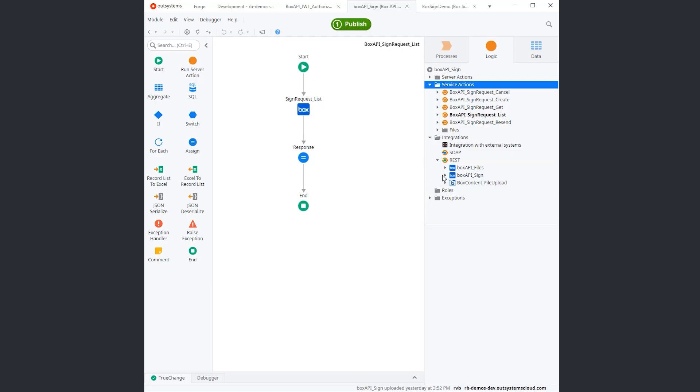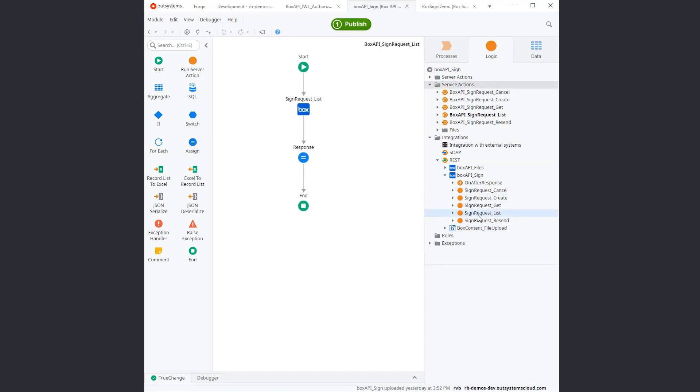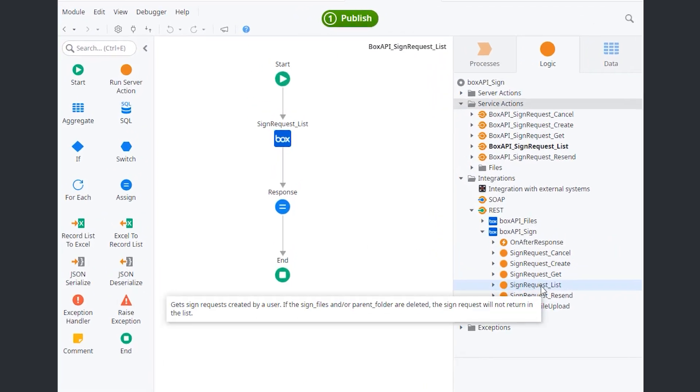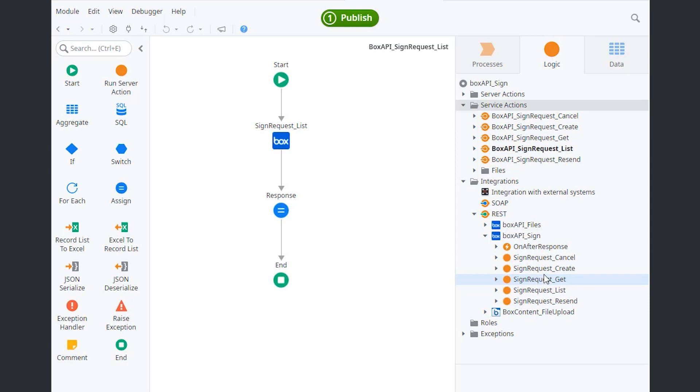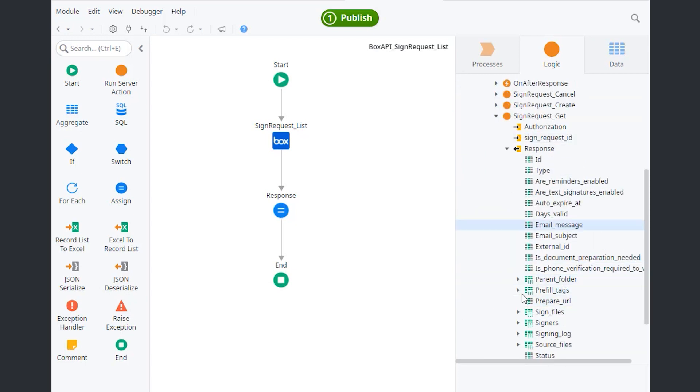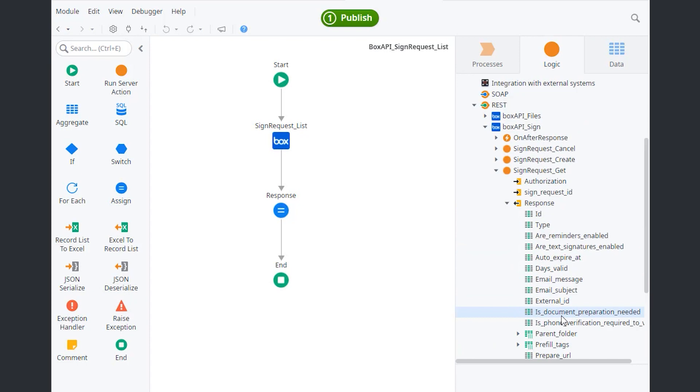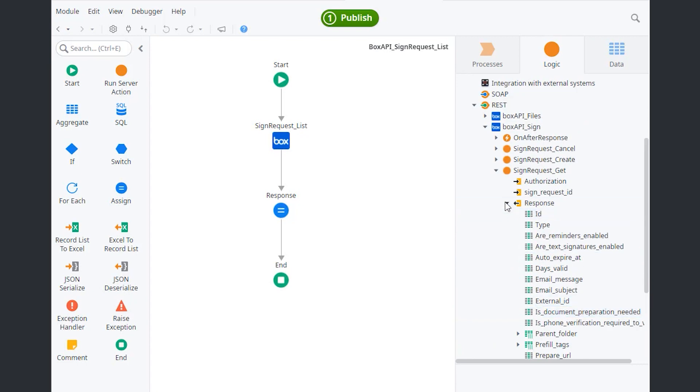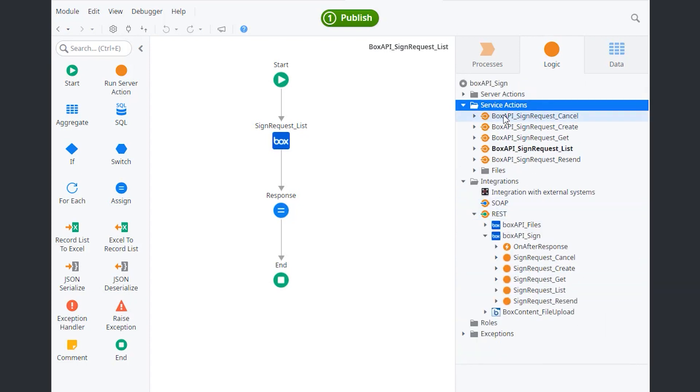Not much here. The Sign API is really simple. You only have like five methods. You get a list, a get, a create, a cancel, and a resend request. All of these most likely return a signed request object, which was imported very easily into the platform. The service actions themselves are just encapsulating the API call.